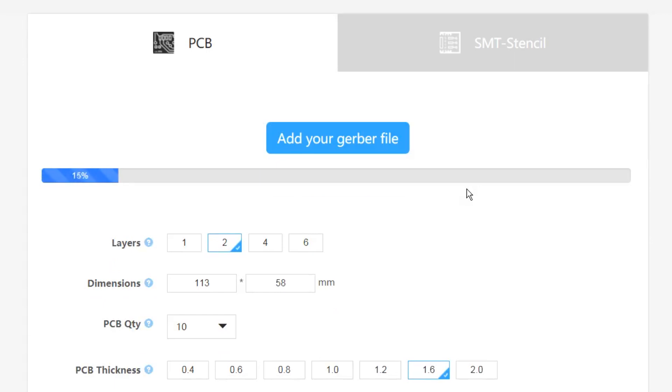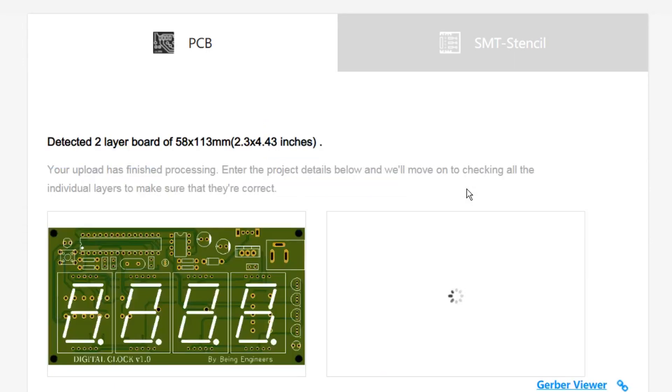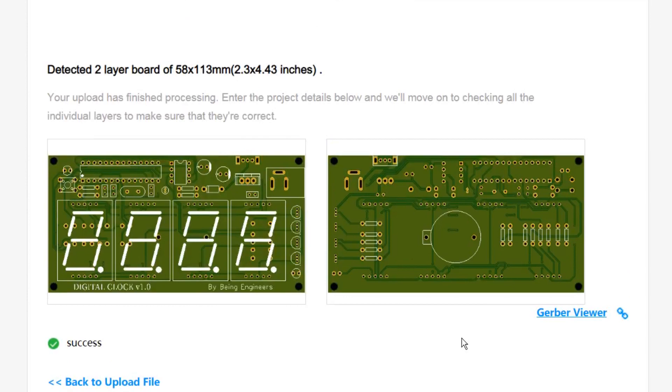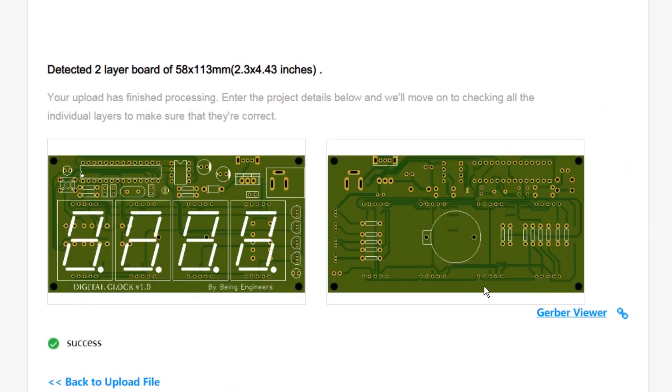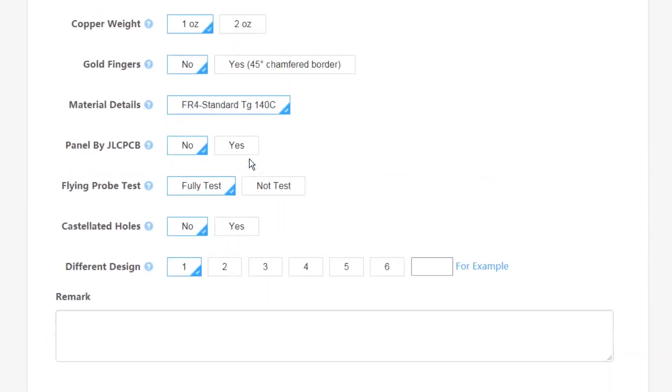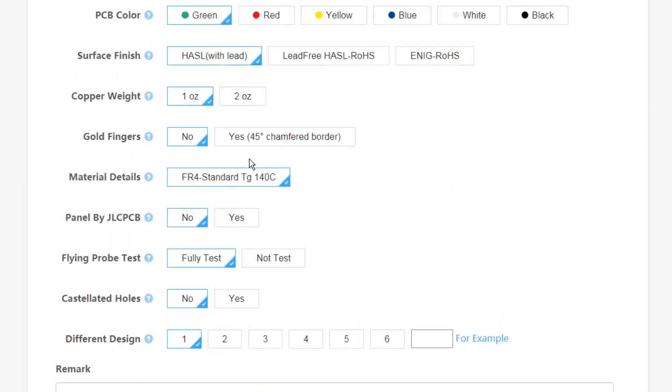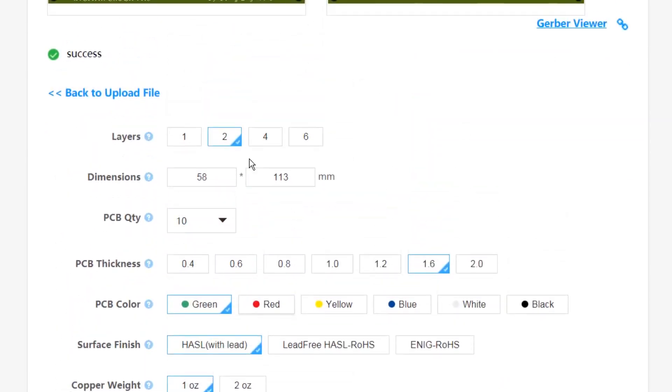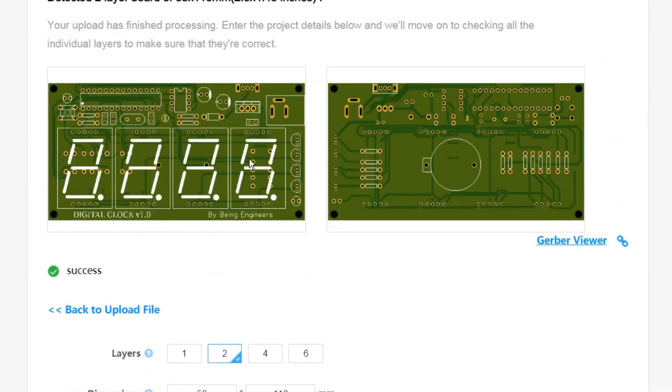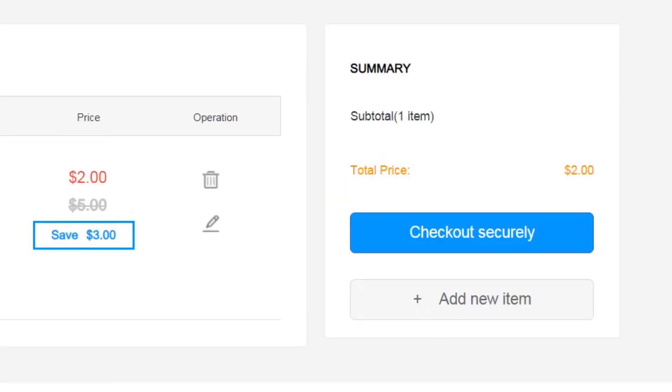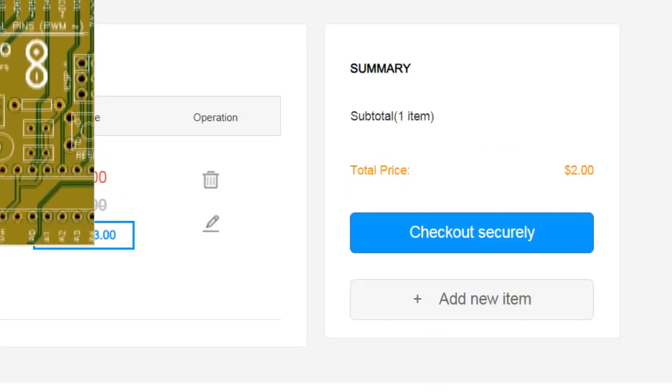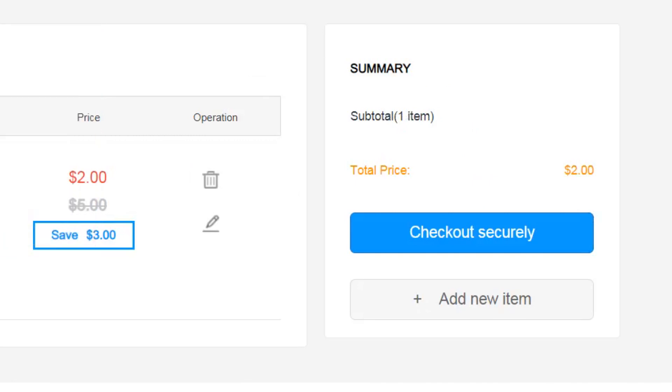Once you generate the Gerber file, you can order those boards via JLCPCB directly from there. It will take you to JLCPCB.com. There you have to upload the Gerber files. Change any settings if you want. But for most of the cases, the standard given options are fine to go. Then save the order to cart and pay to place the order. You can see the total price of $2 that I was talking about earlier. They are ridiculously low price and quick build time of only 24 hours. It's not something you are going to get elsewhere. So that's why I use JLCPCB all the time.